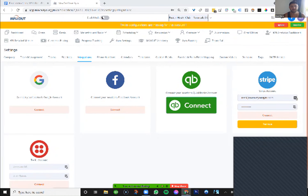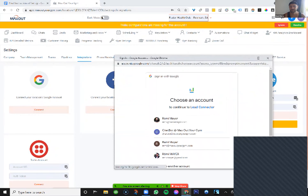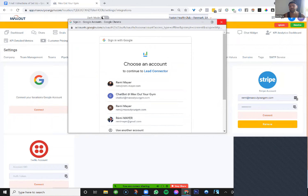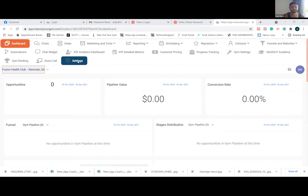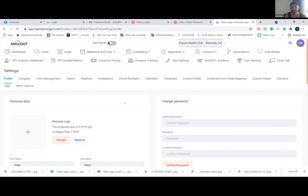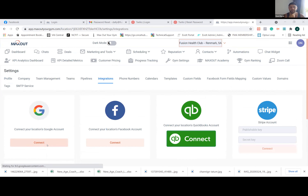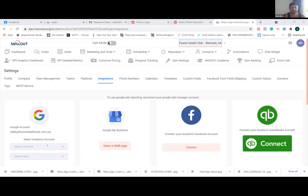For Twilio, let's start with Google. Click on Connect. You'll have a pop-up appearing — since I can't see Dali's screen at this point, Dali is going to share his screen. Go to Settings, then Integrations, and click Connect. You should have a pop-up appearing to select your Google account. Dali selected his Google account and it connected. Perfect — let's do the same with Facebook.